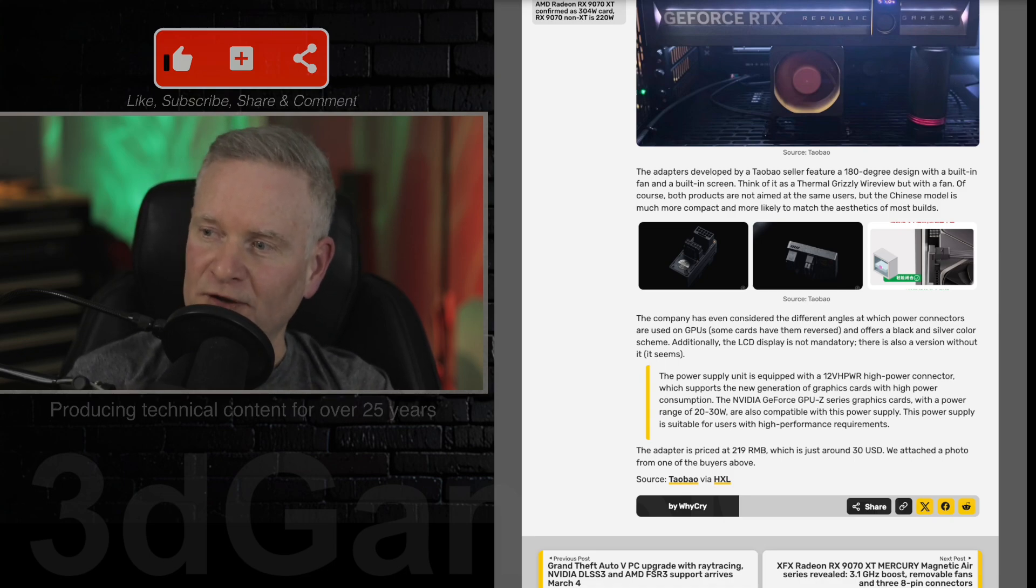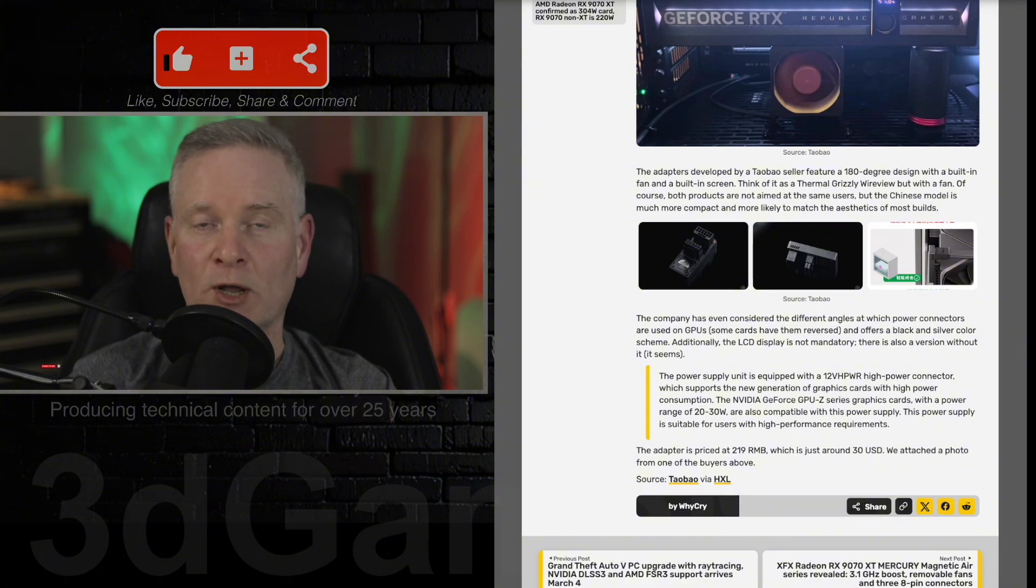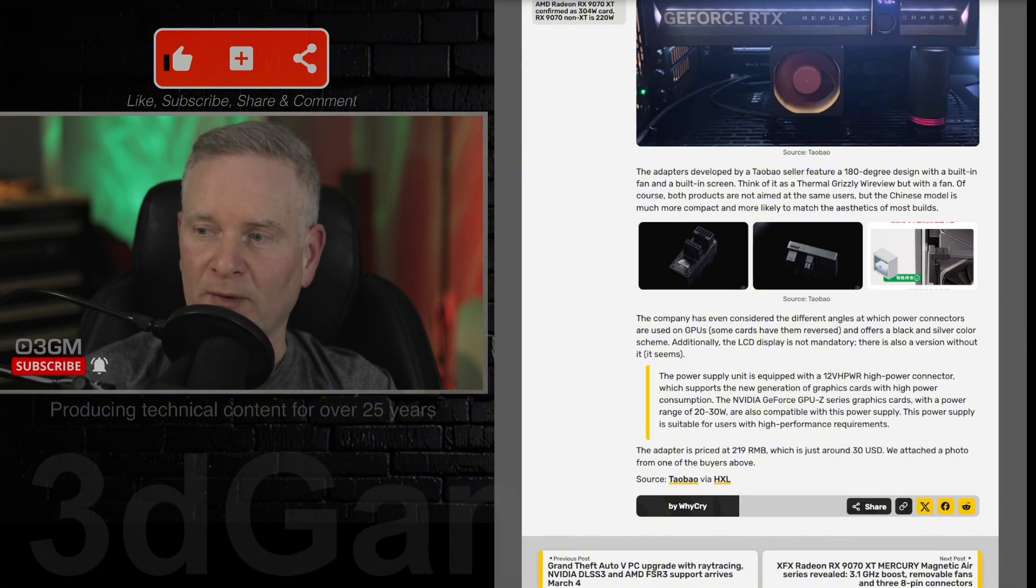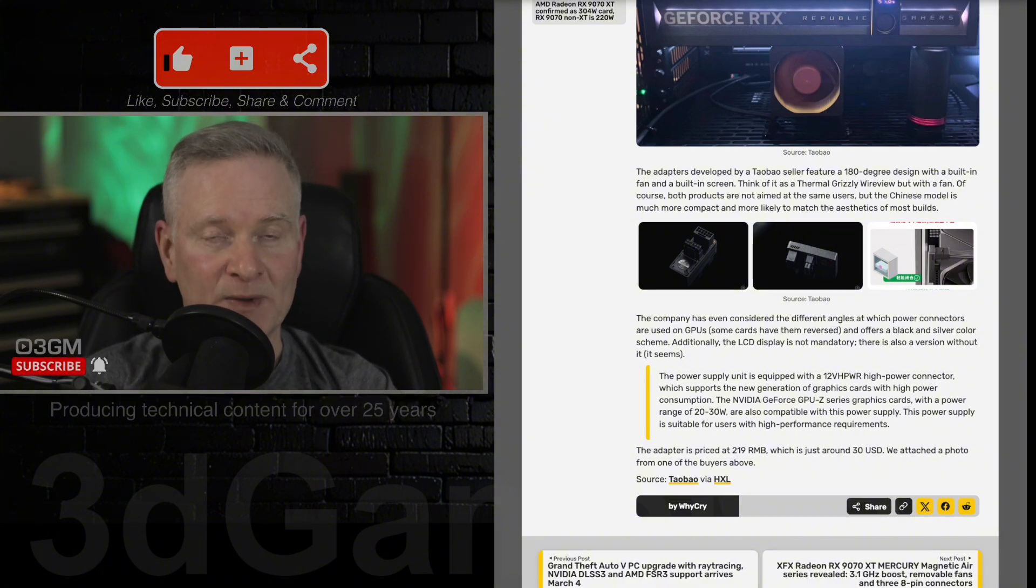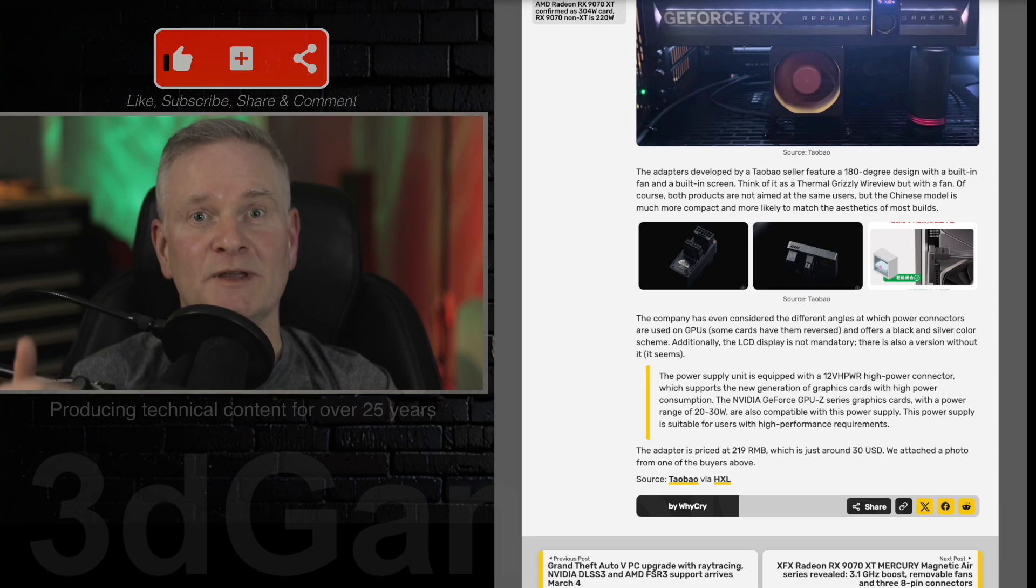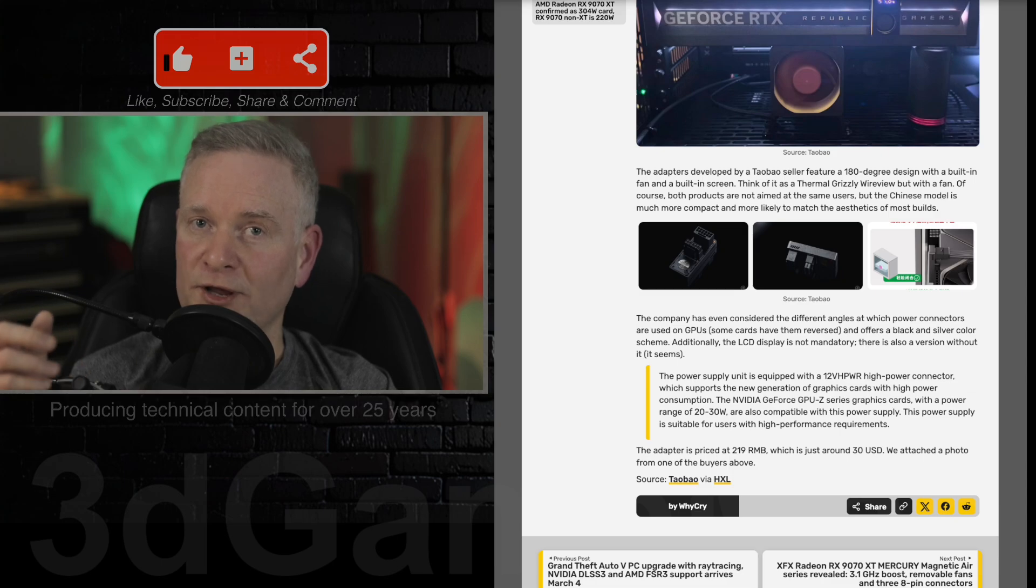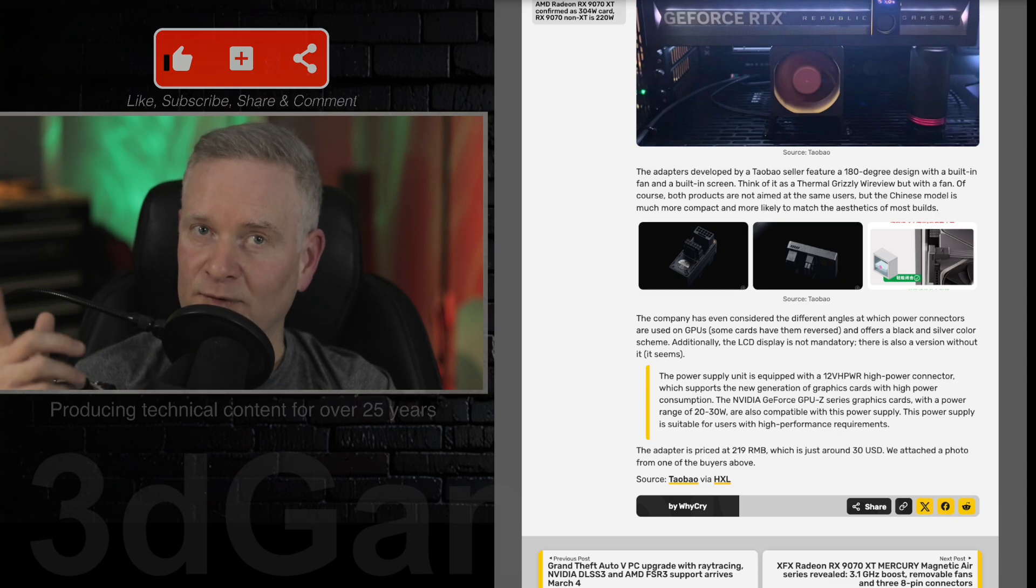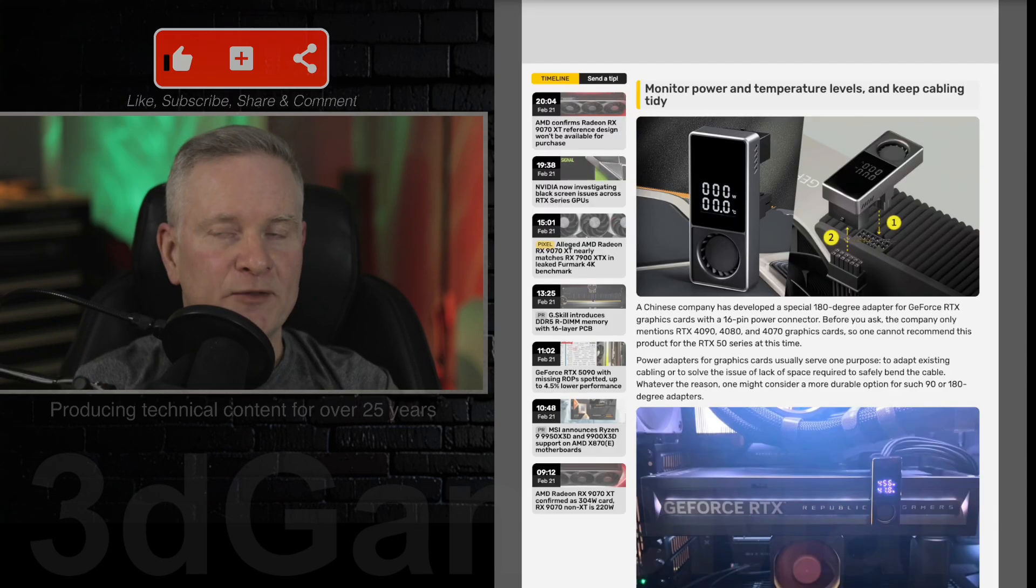They're selling this for what equates to $30 US. And that's not a lot to be able to monitor very quickly the wattage and temperature of your 40 series video card. What do you guys think?